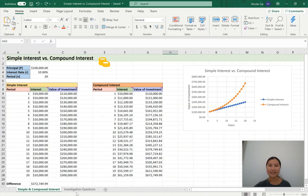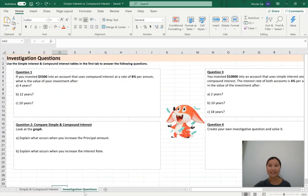Now it's over to you. I hope you enjoyed this video. There are investigation questions on the next tab where you can explore what happens to the table and graph as you change the principal and the interest rate. Bye for now. Thank you for watching. When you subscribe to Class Notes, you will learn more about maths and stay updated with weekly videos and learning material. Turn on your notifications today, and if you like the video, give it a thumbs up. Until next time.